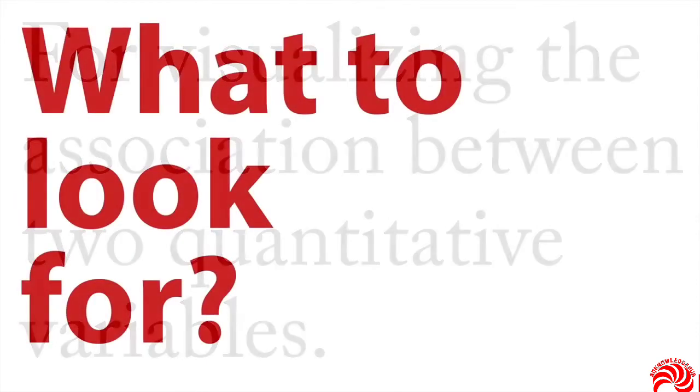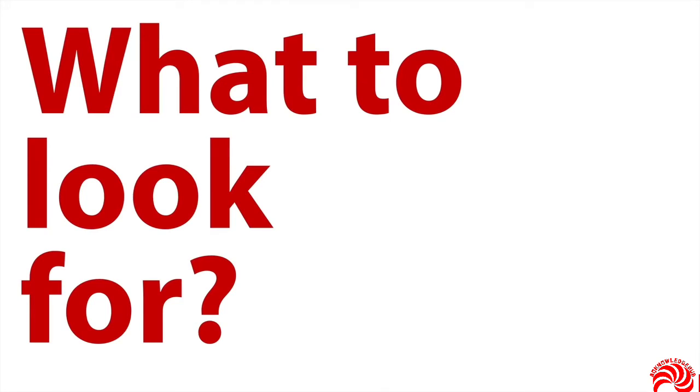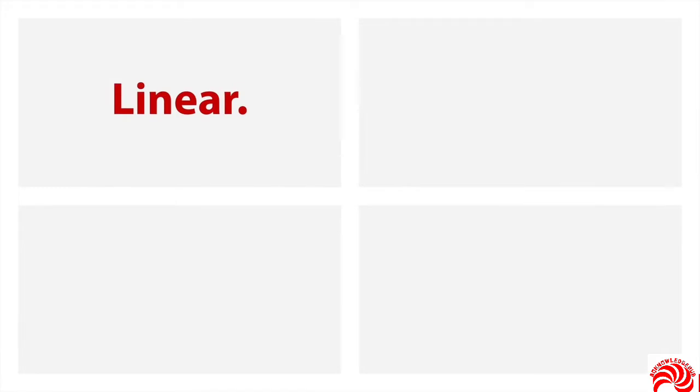When you do that, what sorts of things do you want to look for in your scatter plot? Well, number one, you want to see if the association between your two variables is linear, or if it can be described by a straight line, because most of the procedures that we do assume linearity.